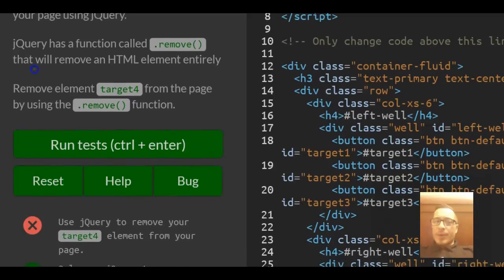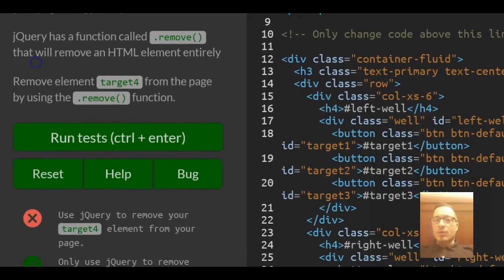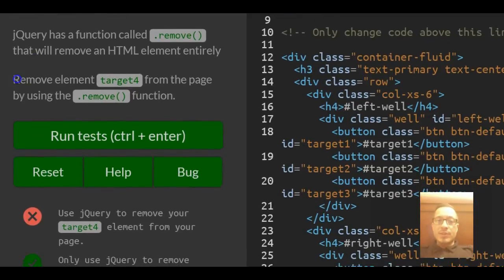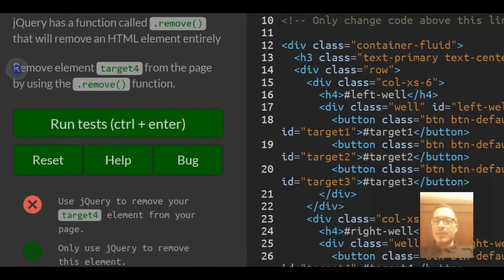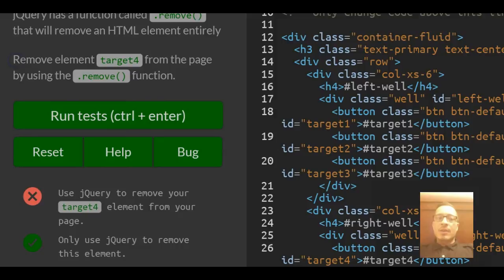jQuery has a function called .remove() that will remove an HTML element entirely. Remove element target4 from the page by using the .remove() function.